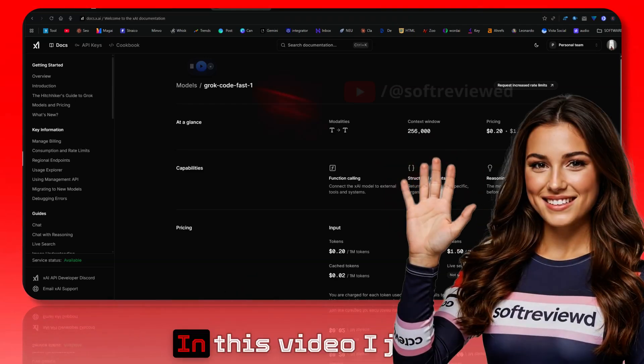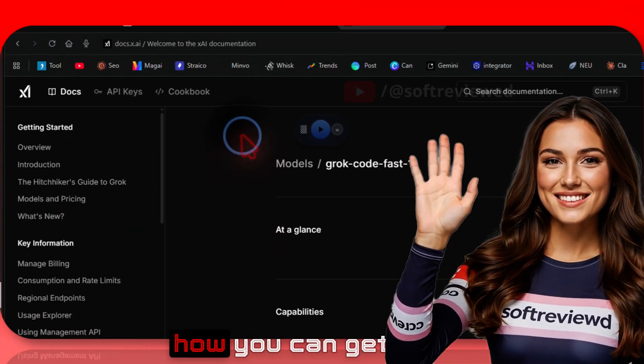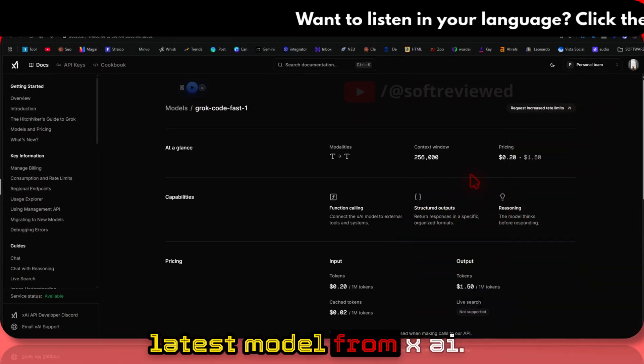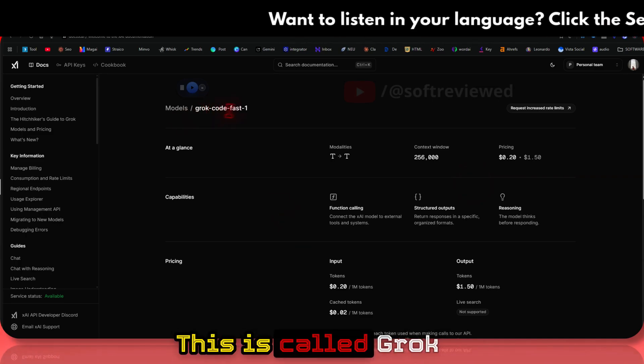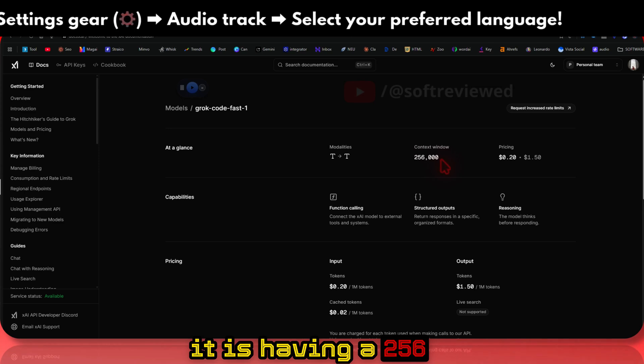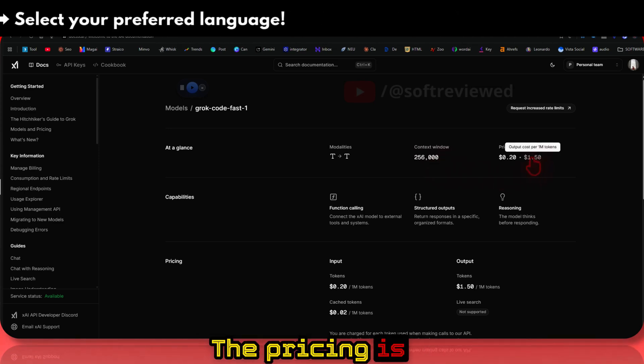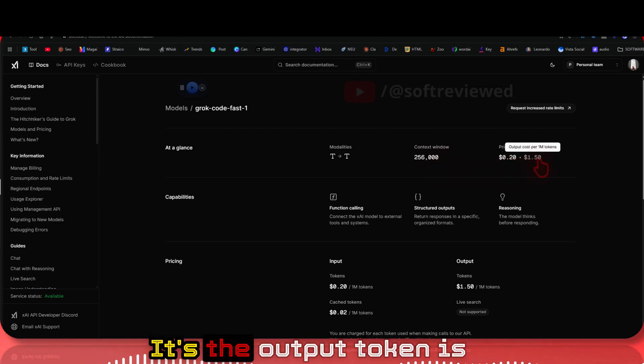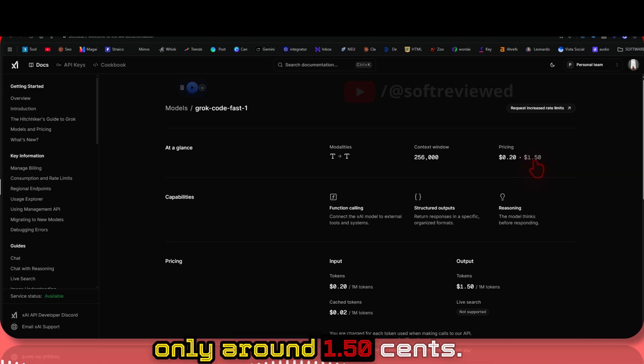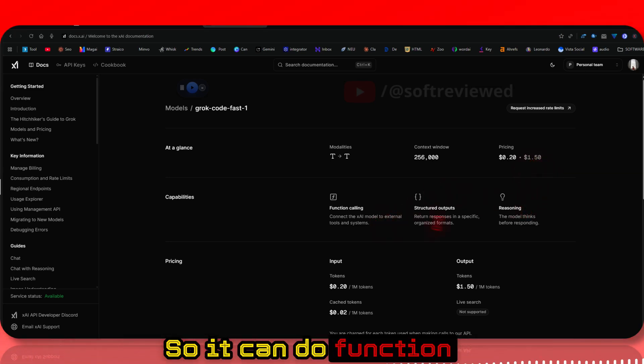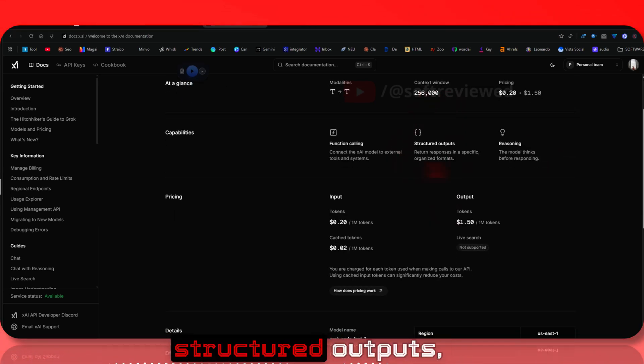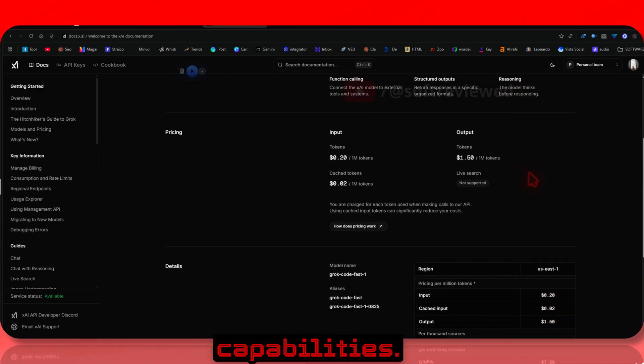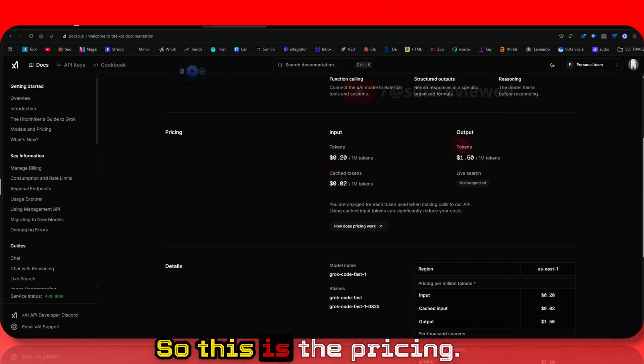Welcome to Software Viewed. In this video, I'll show you how you can get the latest model from xAI called Grok Fast-One. It has a 256k context window. The pricing is really cheap compared to other models - output tokens are only around $1.50. It can do function calling, output structured outputs, and has reasoning capabilities. I'll show you how to get unlimited free use of this model.